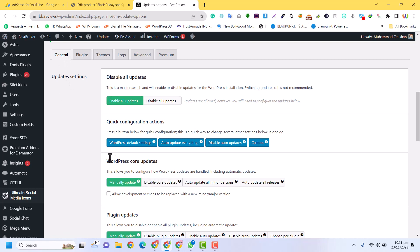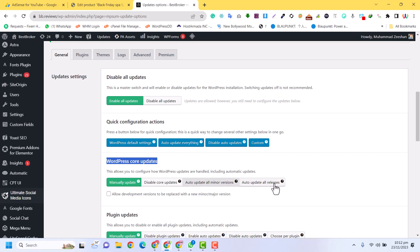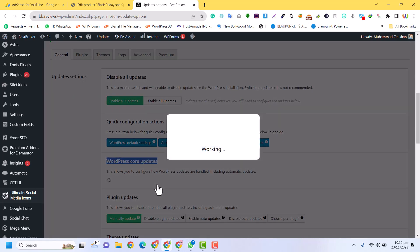Here you can see the WordPress core updates options. You can manually update, disable core updates, or auto-update all minor versions. So you can disable the auto updates from here.